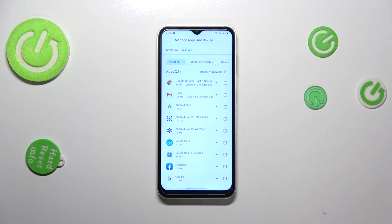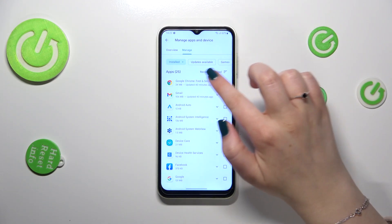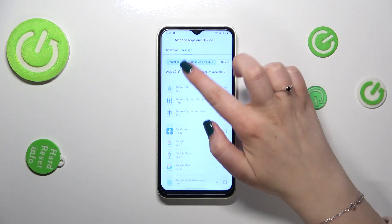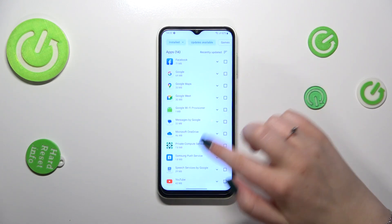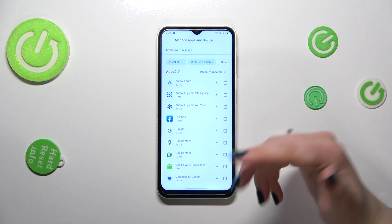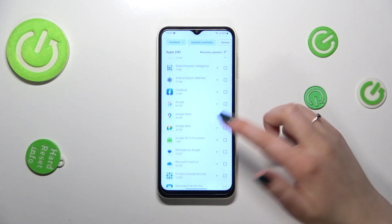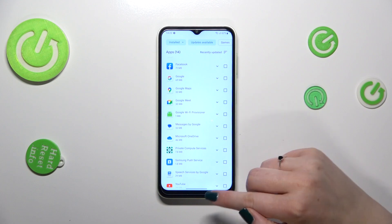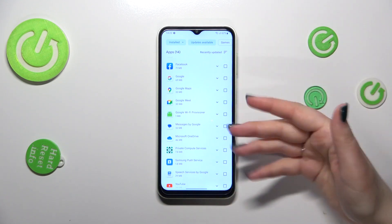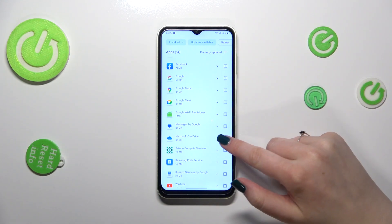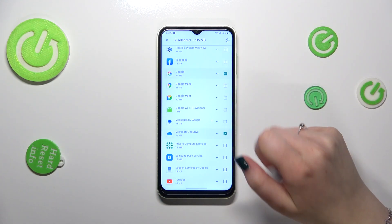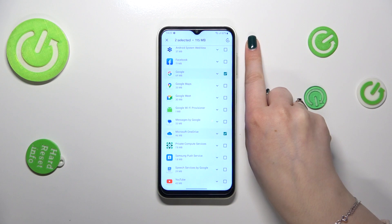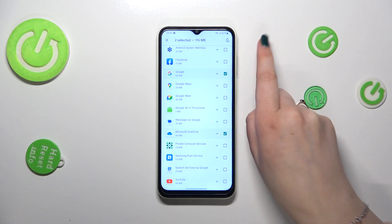Tap on 'Manage' and as you can see here we've got the list of currently installed apps. In order to check the updates, just tap on 'Updates Available' and here we've got the list of apps which we can update. Simply mark those which you'd like to update.